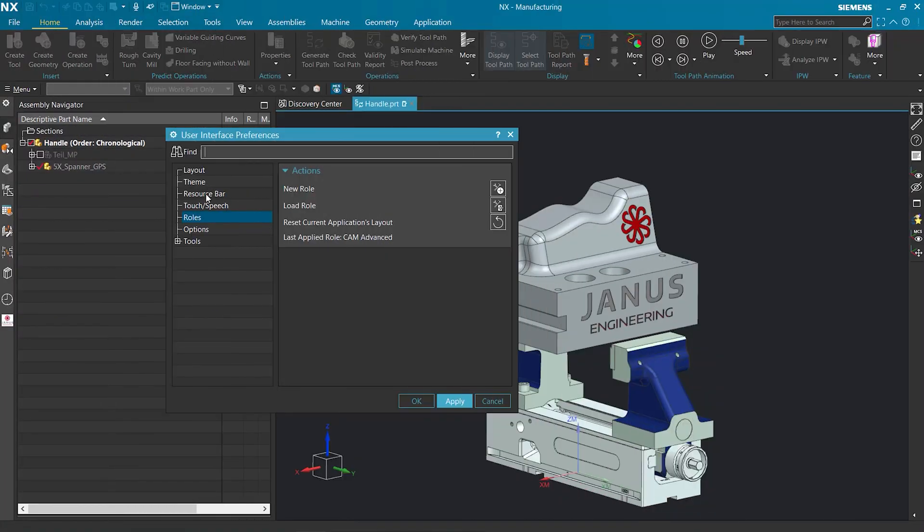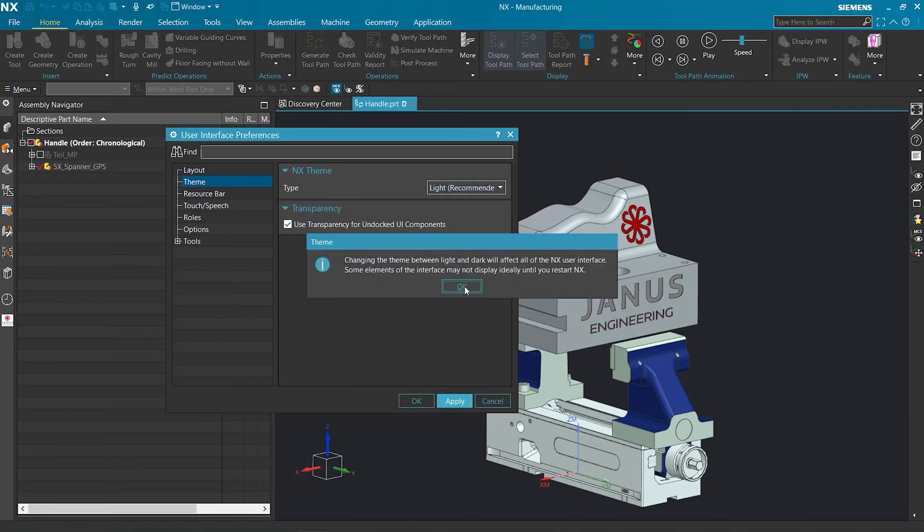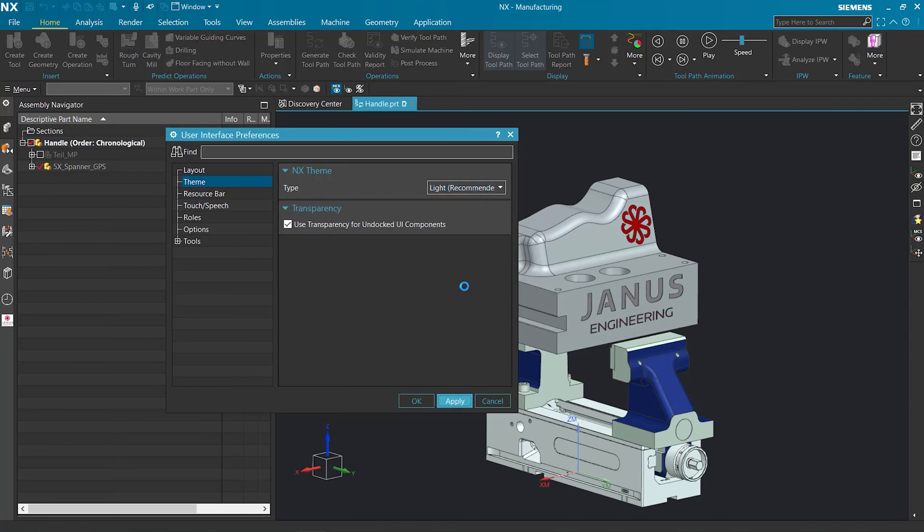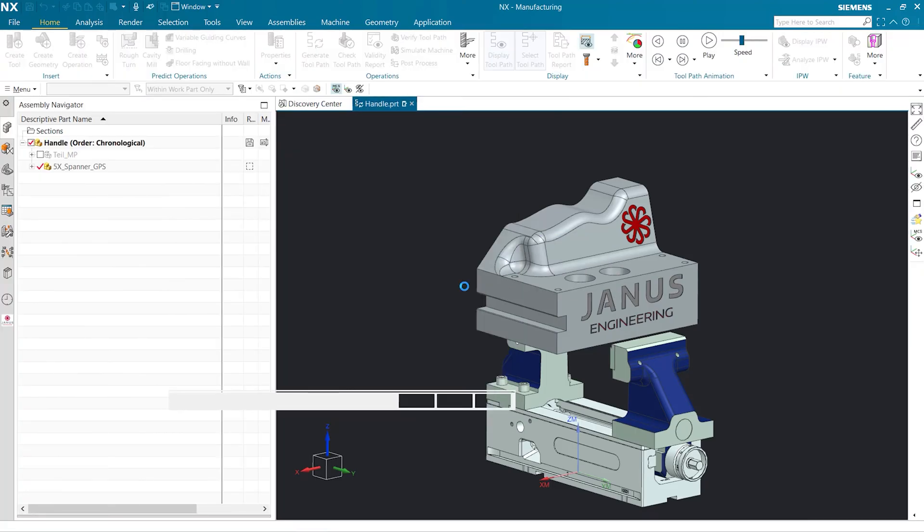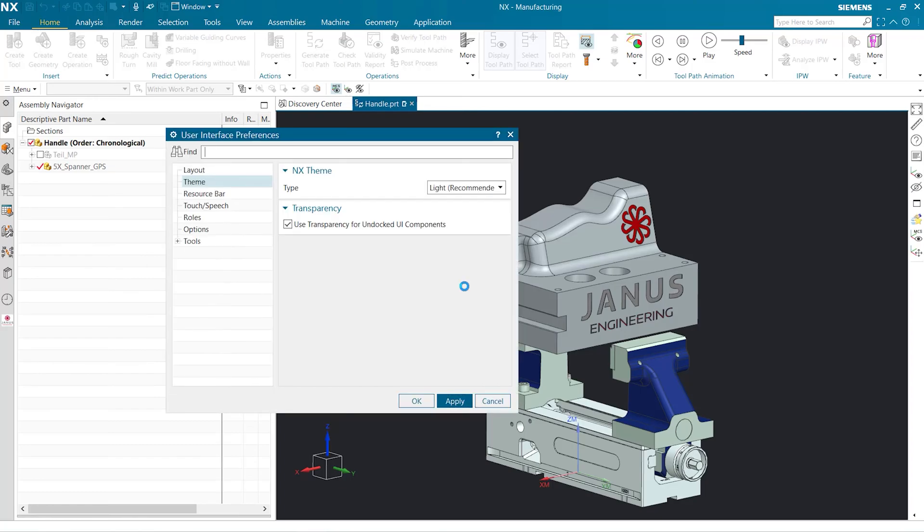Let's return to our dark theme that we were talking about today. For this, we go into Theme, and as you can see, our theme is already set to Dark. We can change it back to Light and then hit Apply. This is the recommended setting. When we do so, we get the default light theme that you're probably used to seeing.